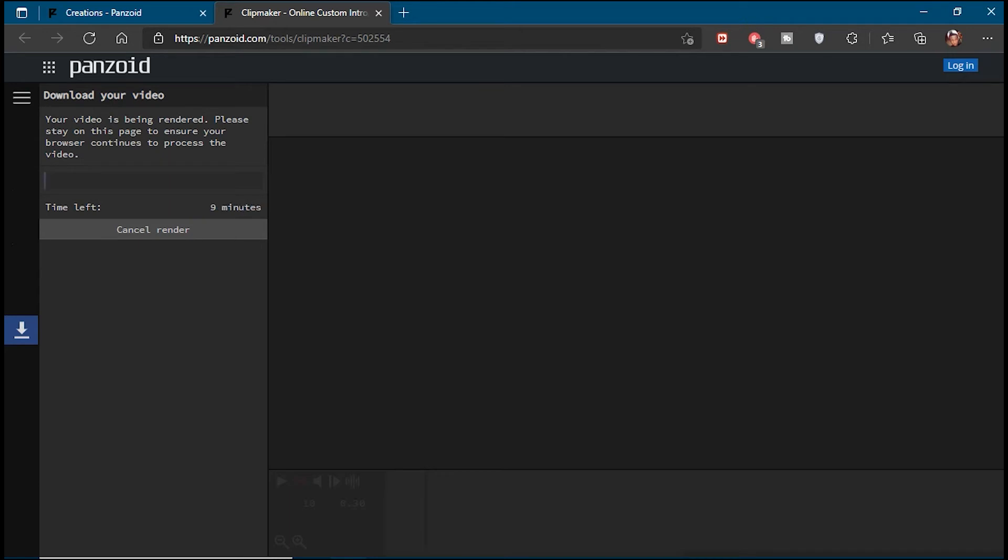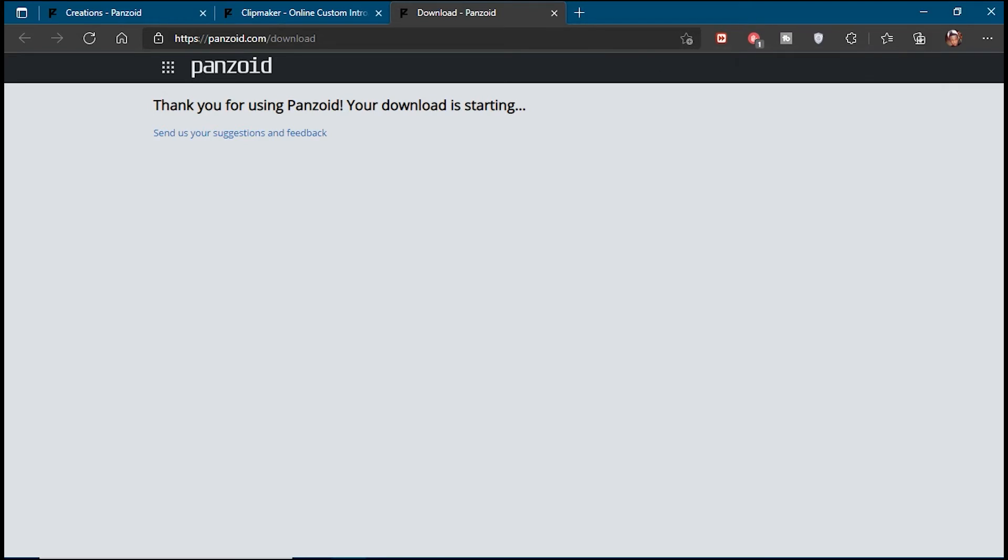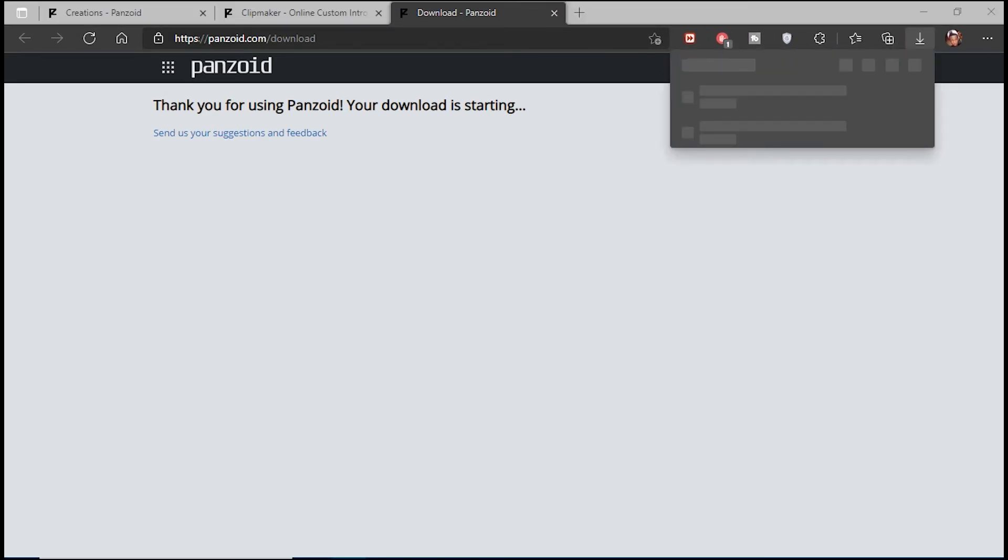In a few minutes, your intro is ready to use and all you need to do is put it at the start of your videos and you're good to go.